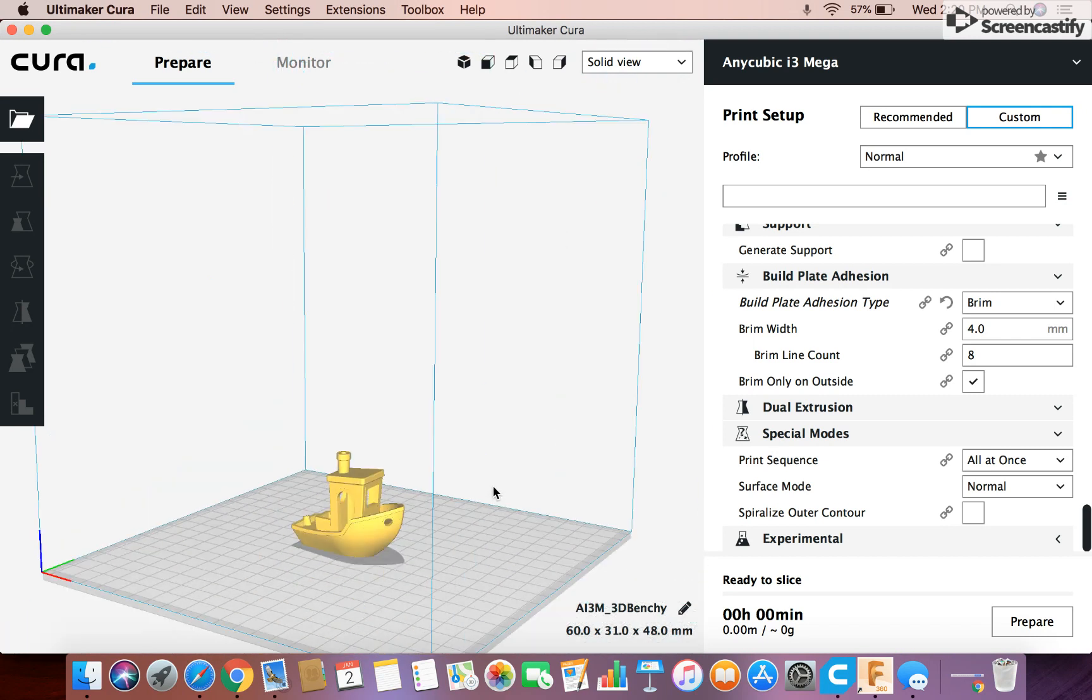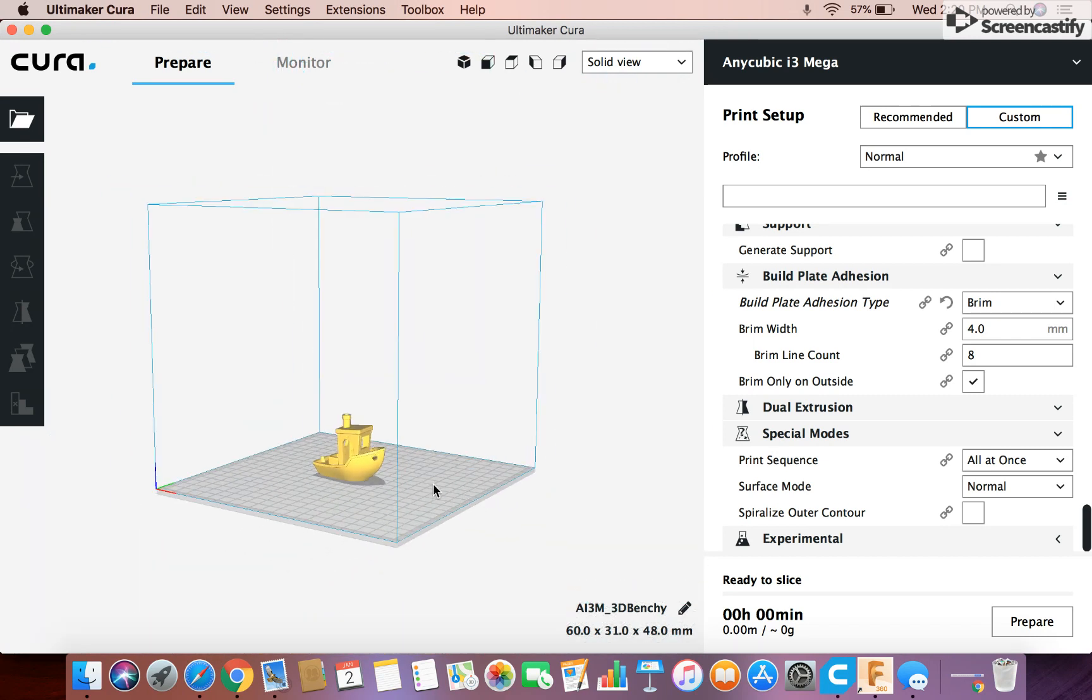It goes around the outside a few times to get it all ready to go, and it holds it down a little bit better, so that you have a less chance of it popping off the build plate. But yeah, that's pretty much it.